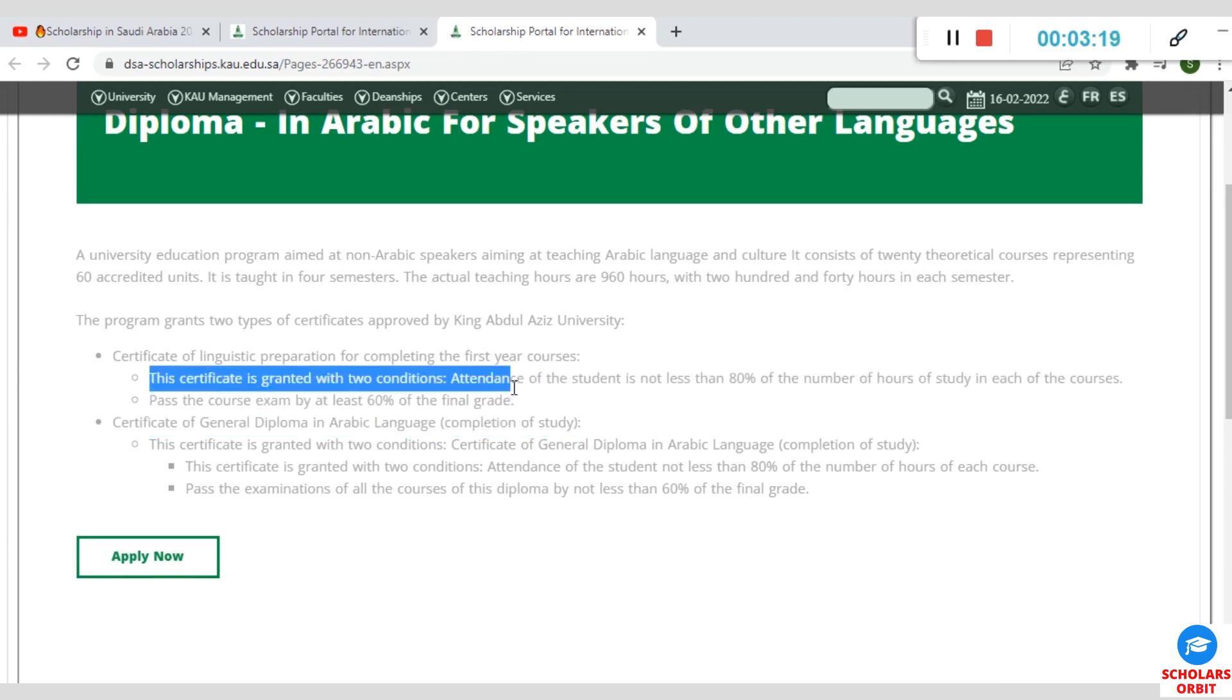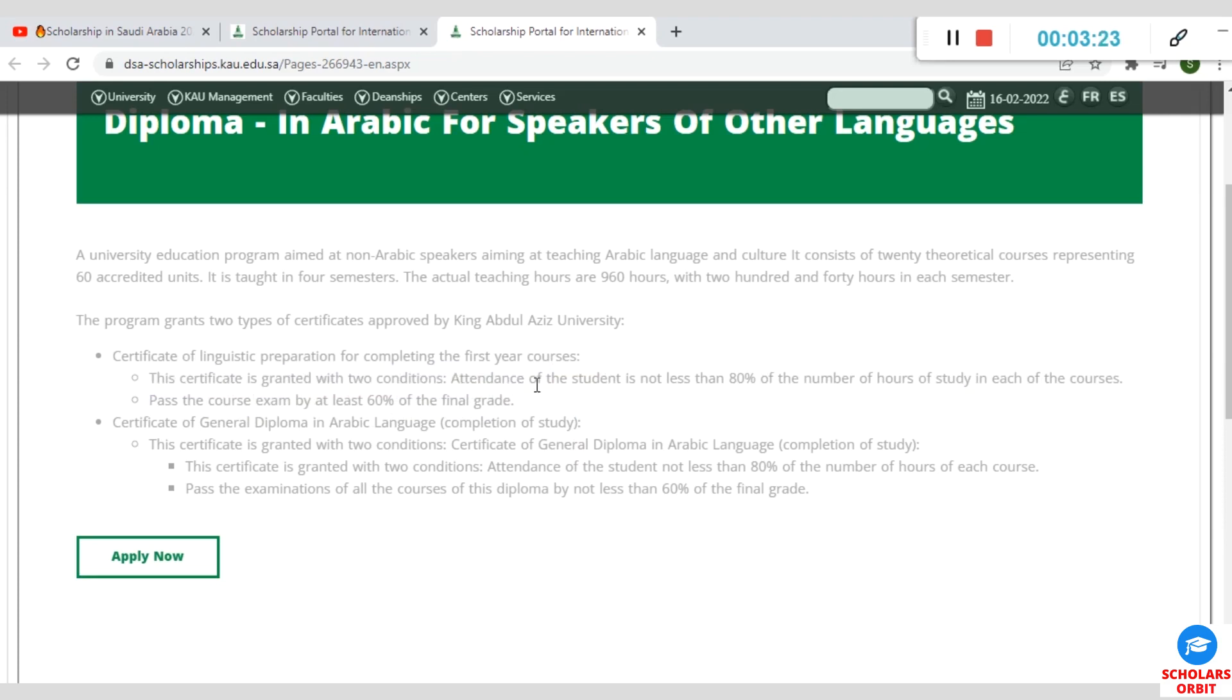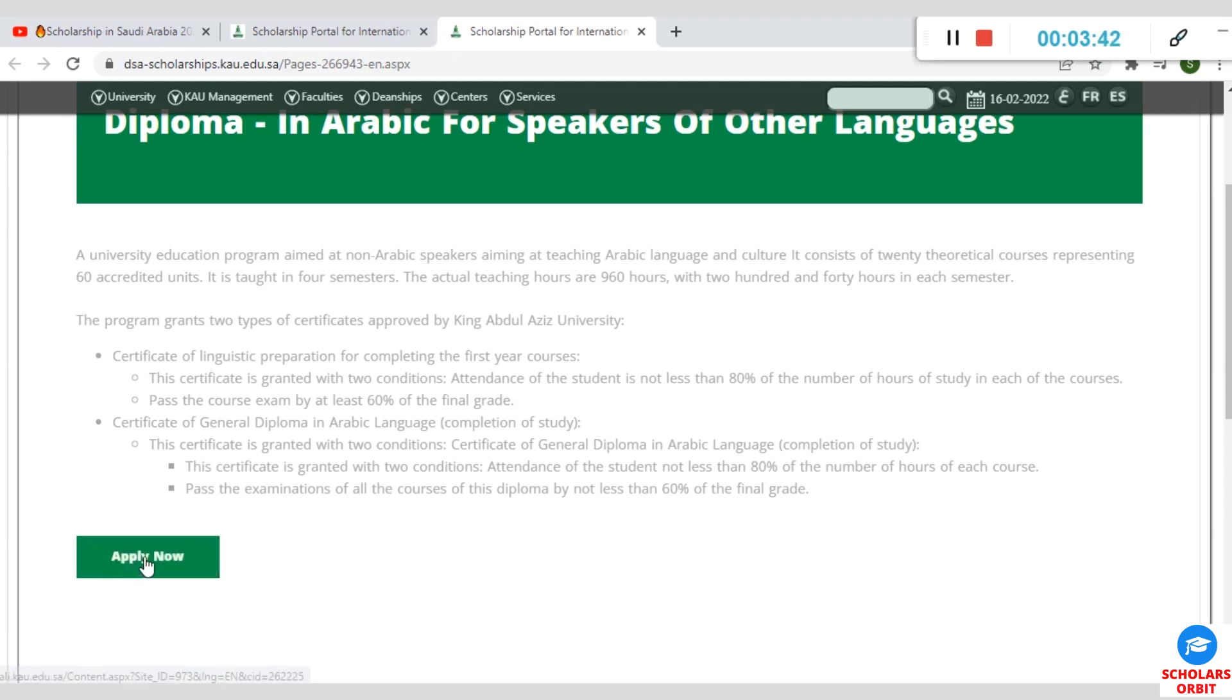There are two conditions attached to this. First of all, the student's attendance must not be less than 80% of the number of hours of study in each of the courses. Also, the student must pass all the examinations in the courses and must score not less than 60% in the final grade. Let's proceed and click on Apply Now.